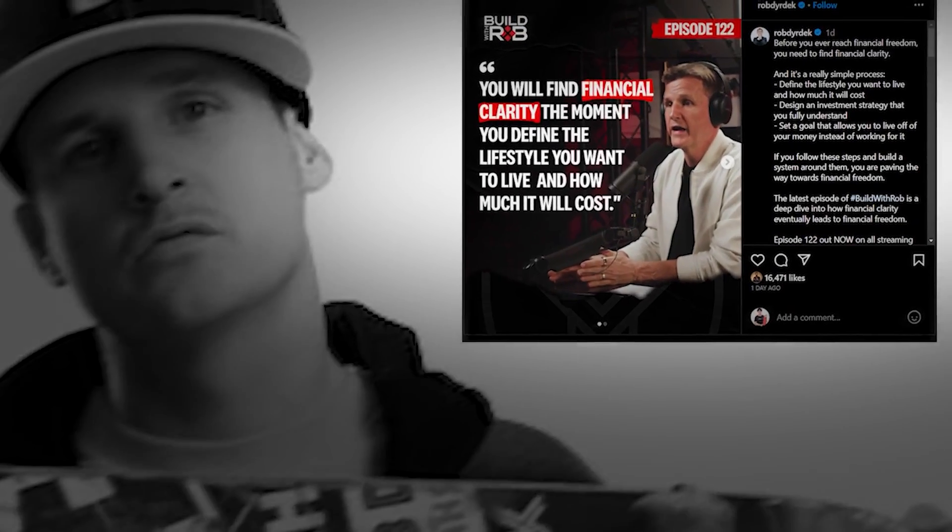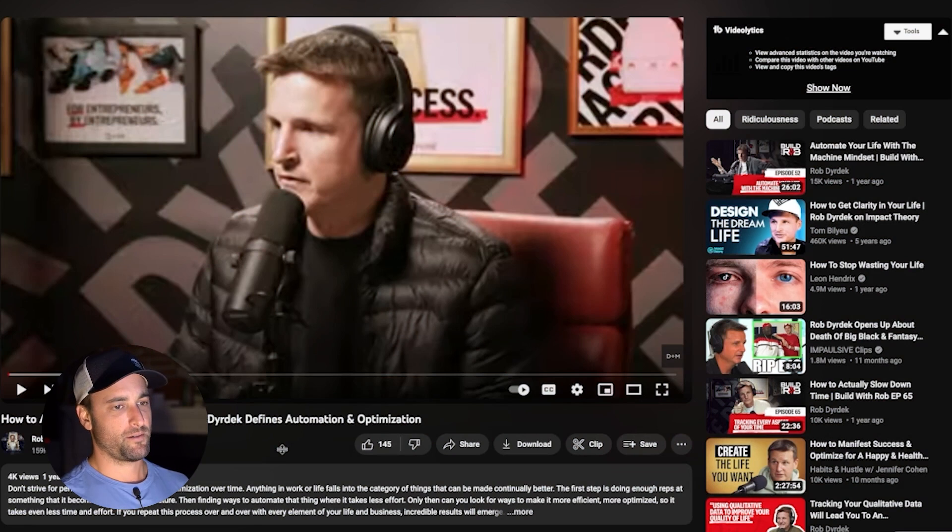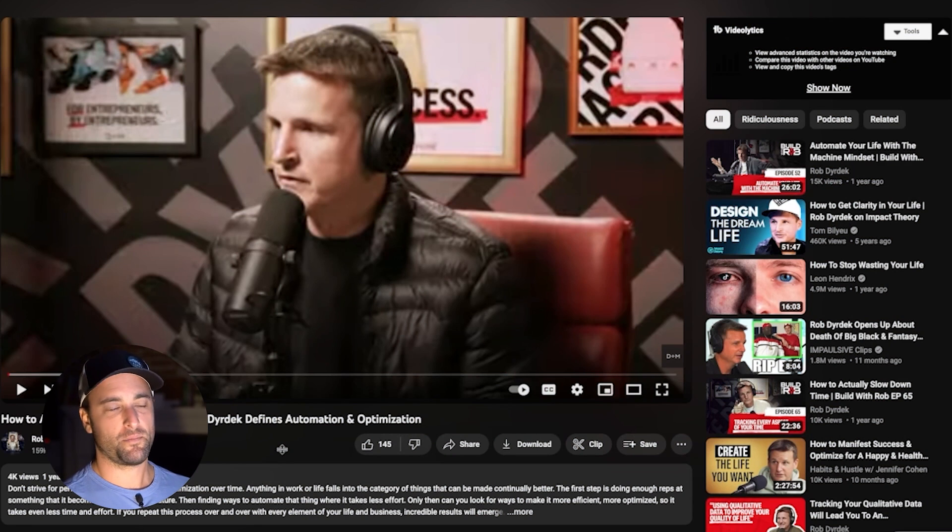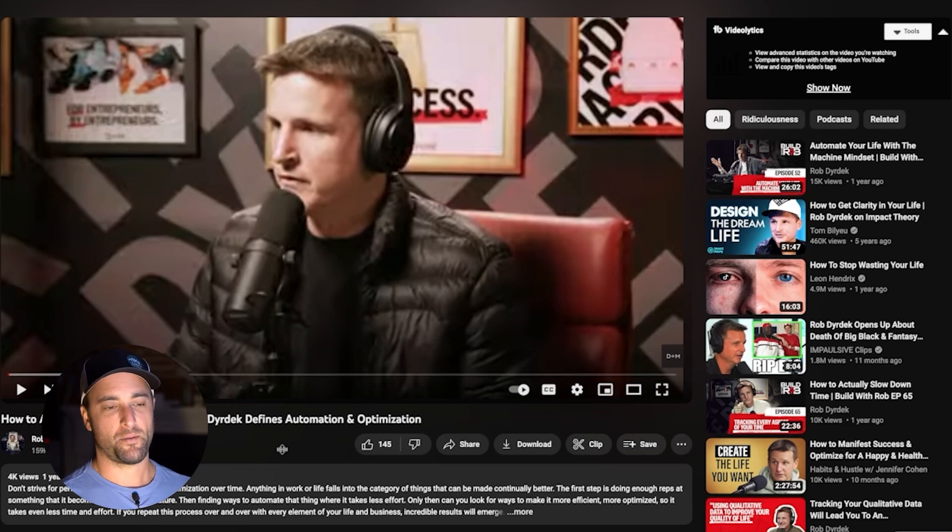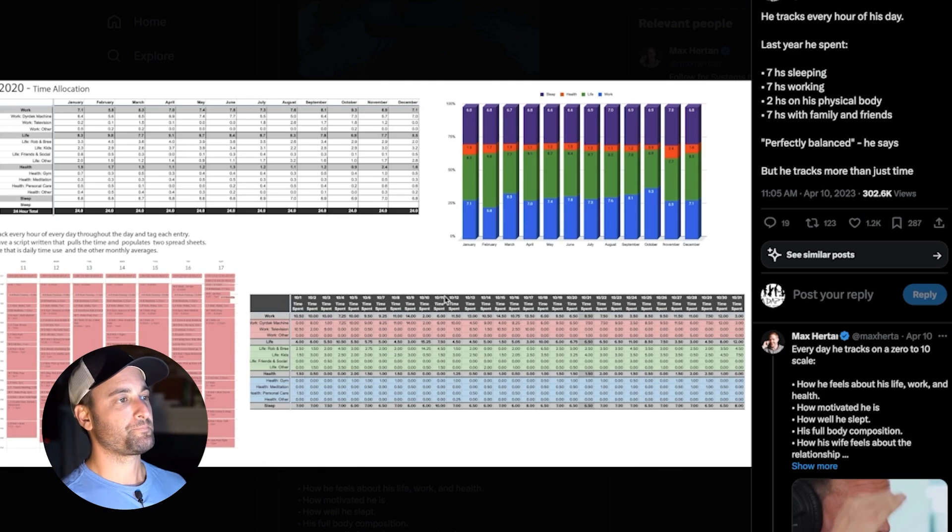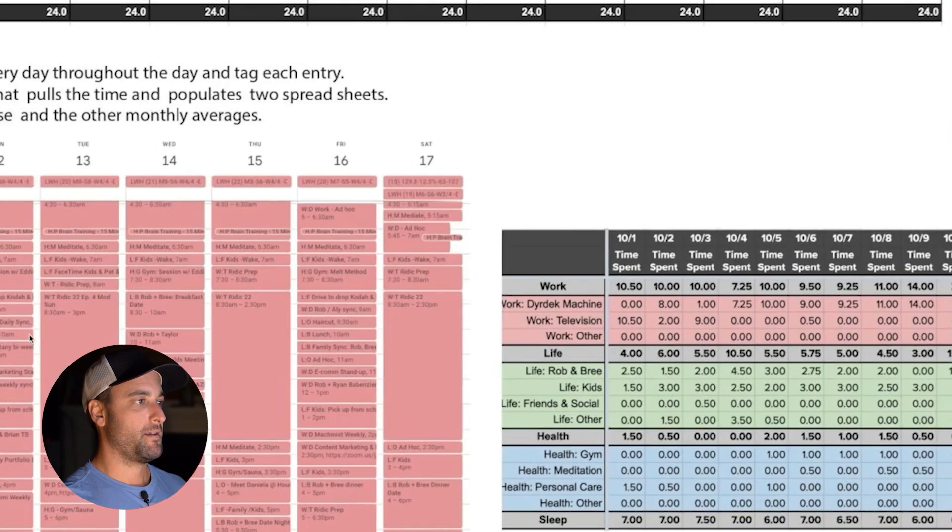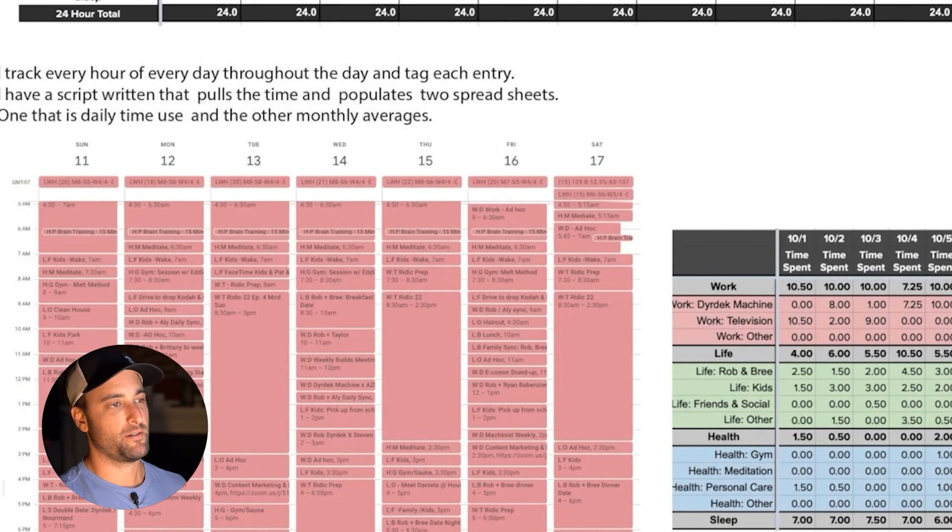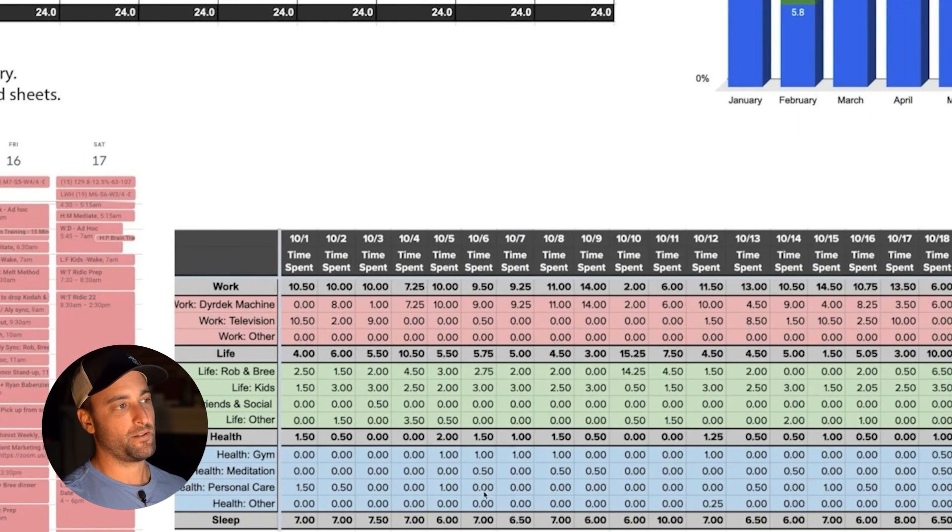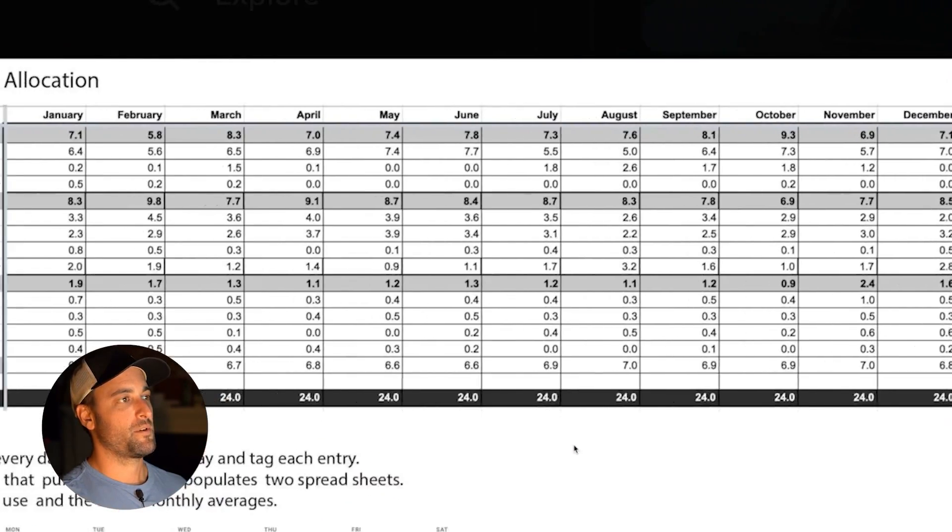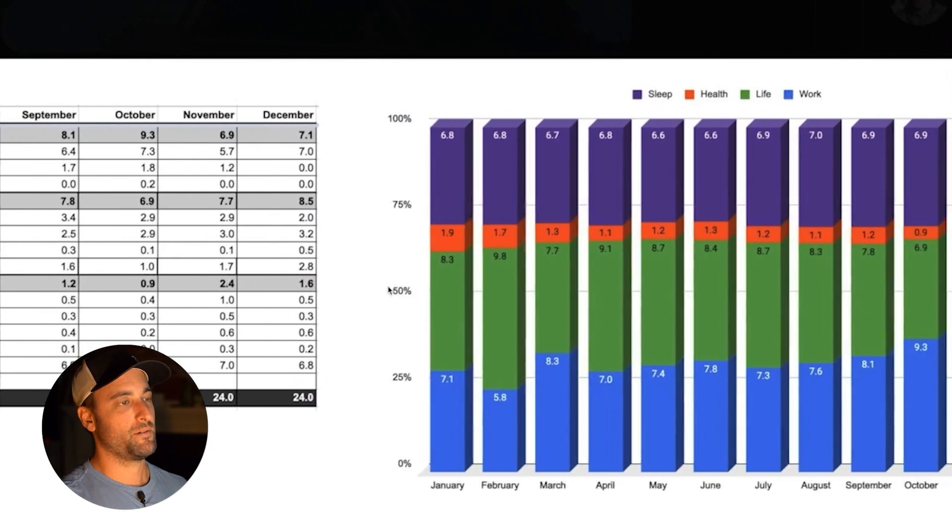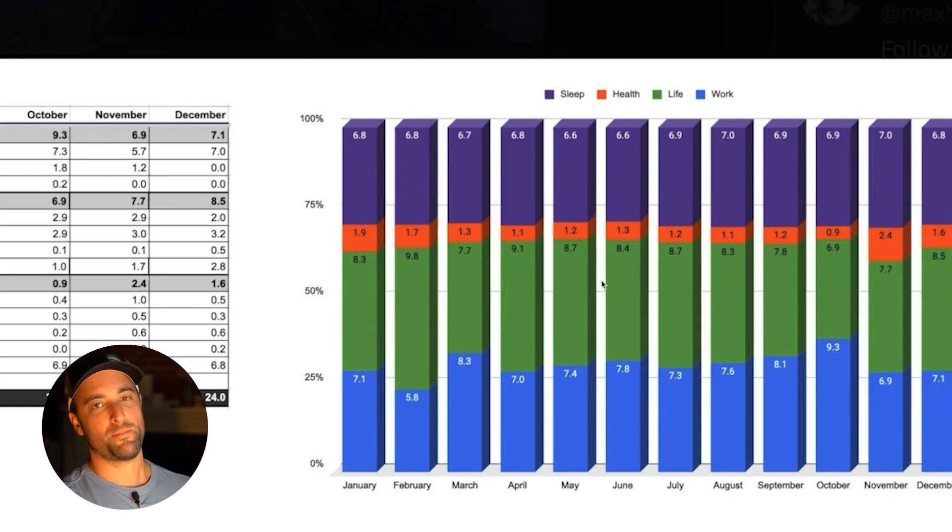If you don't know who Rob Dyrdek is, he was a professional skateboarder. He's really well known for the show called Ridiculousness. And he has a podcast, a YouTube channel. For the last couple of years, I've seen or heard a couple of his podcasts where he talks about what he calls his optimized life. And what he does is he tracks all of his time on a Google calendar that looks like this. And he has this automation that transfers everything off of his Google calendar into a spreadsheet that looks something like this. And from the spreadsheet, it will give him some charts and let him look at the data of where he spends time in his own life.